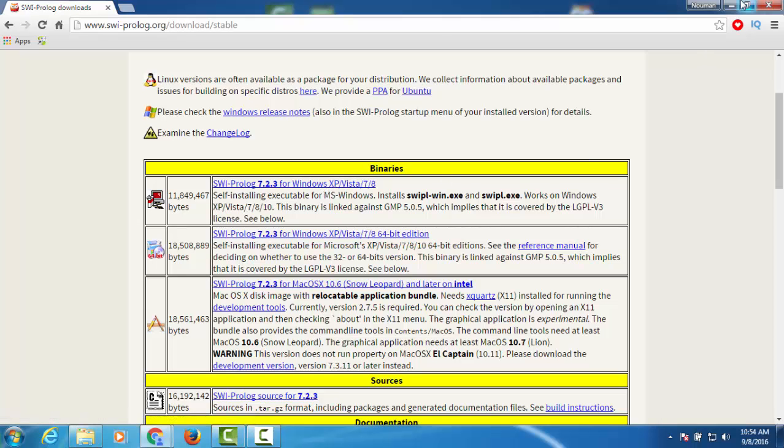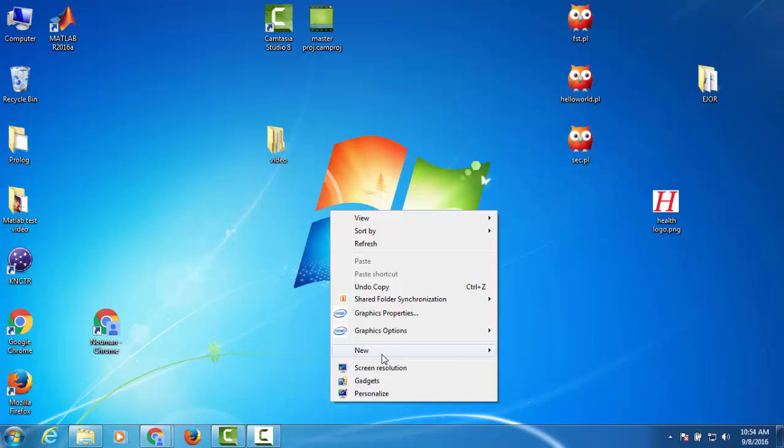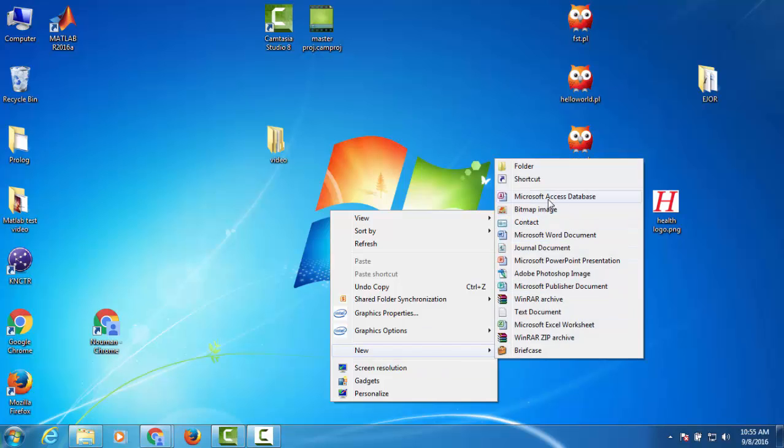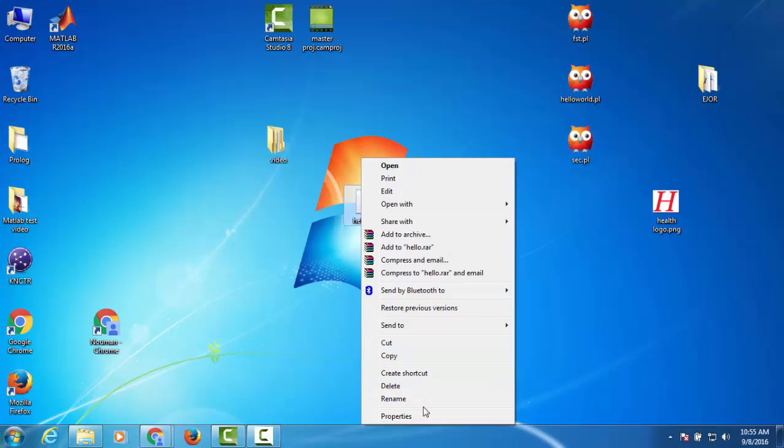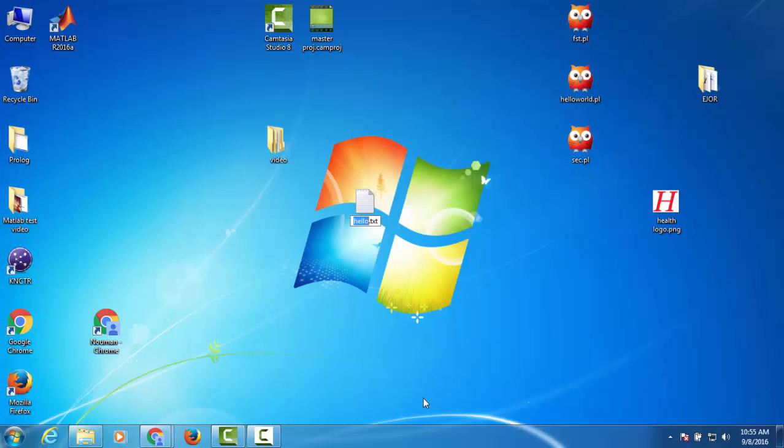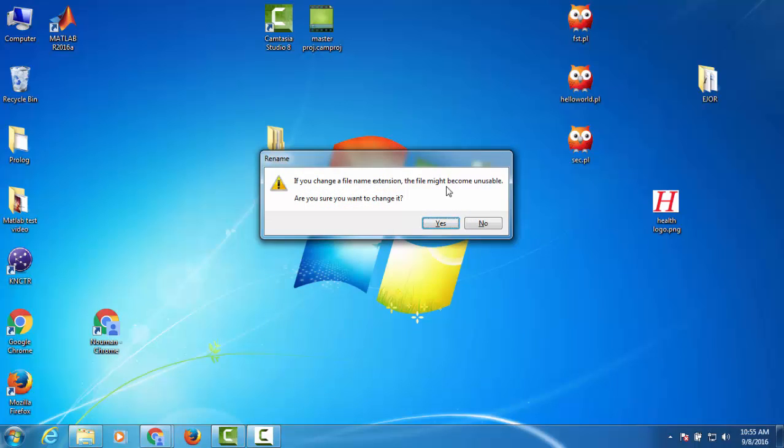download and install it, the next step is to create a simple text file and I will name it hello world. The next thing you need to do is with Prolog, the extension that works is .pl, so I